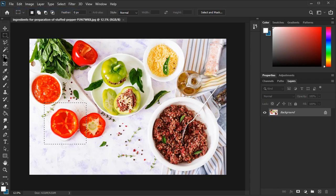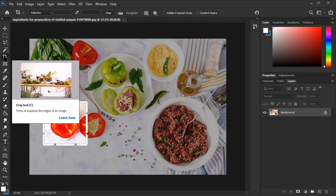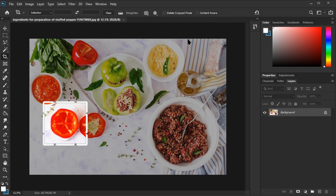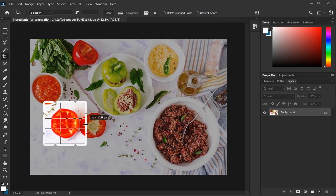That could be a great way to speed up your workflow if you're already working with selections. If you want to use all the crop tool functionality with a selection you've made, simply press the crop tool from the toolbar again. Now you have access to all the crop tool features just like before.